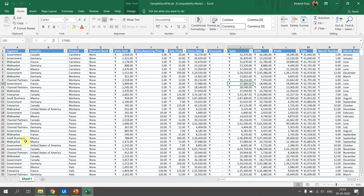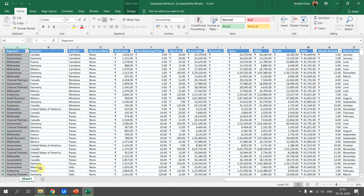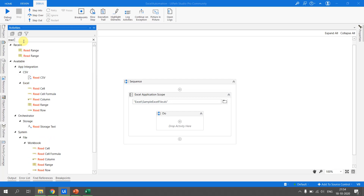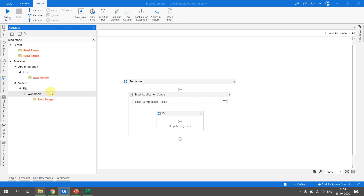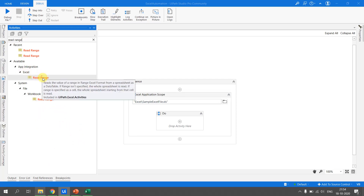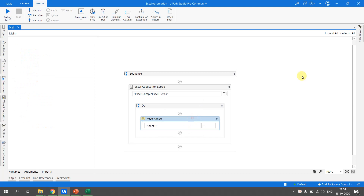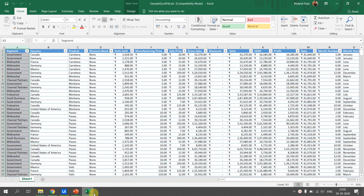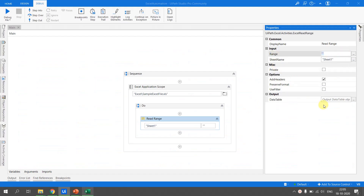We have one sheet available called Sheet 1. The data has 701 rows including the header. We want to write the data from Sheet 1 to Sheet 2. To do that, we first need to read the data. We go to the Read Range activity — since we are inside the Excel Application Scope, we use the Excel Read Range. In the properties, the sheet to read is Sheet 1, and for the range we leave it as double quotes to read the complete range.